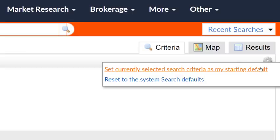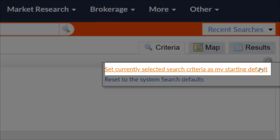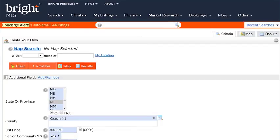Click on the gear icon in the top right hand corner, and then click Set Currently Selected Search criteria as my starting default, and then I'll have that in place each time I come back to this page as well.